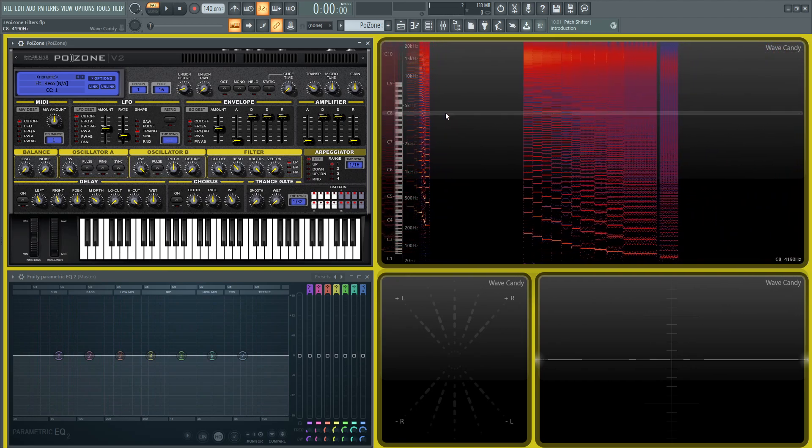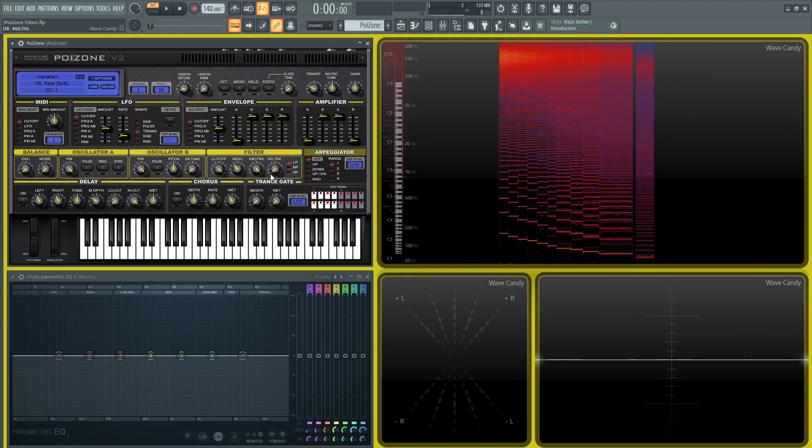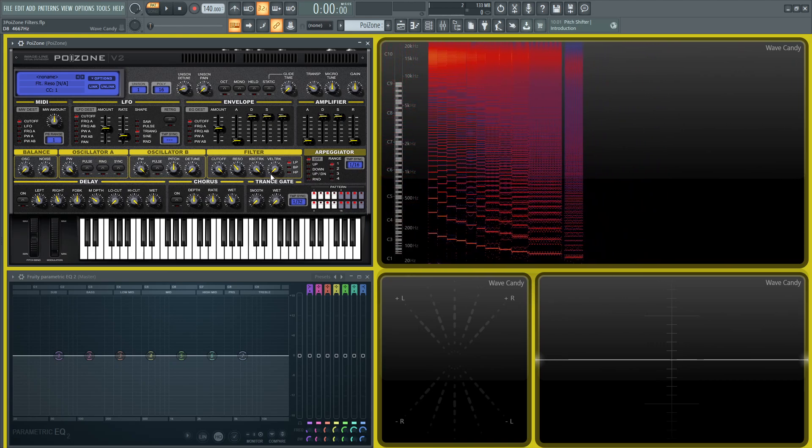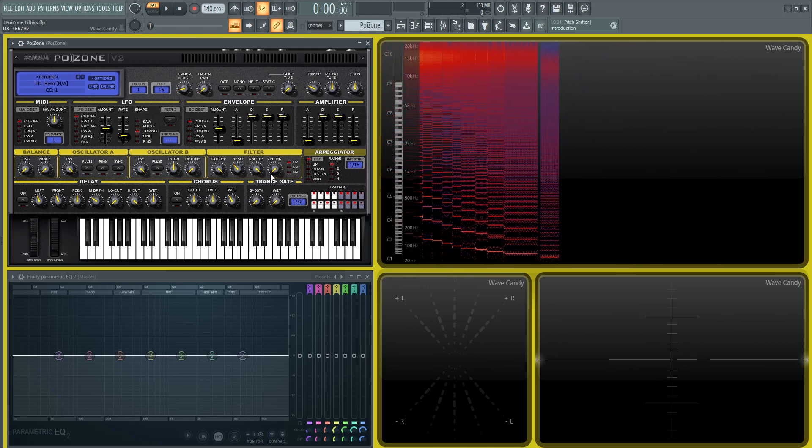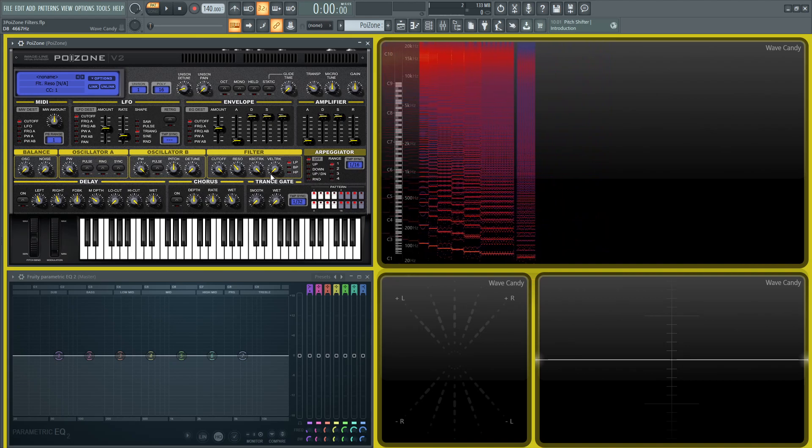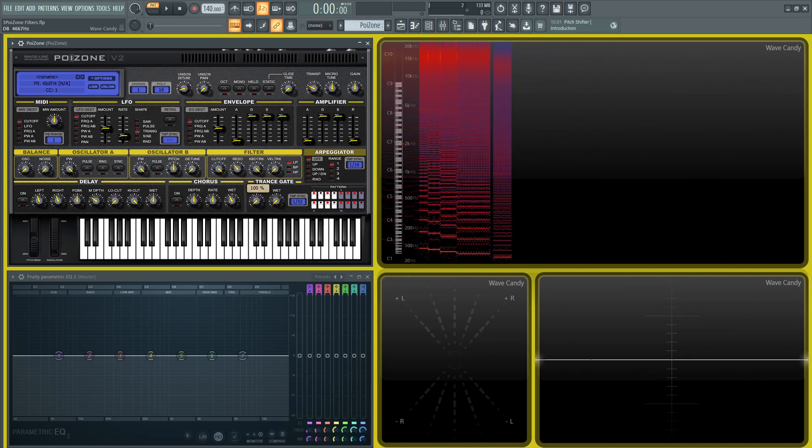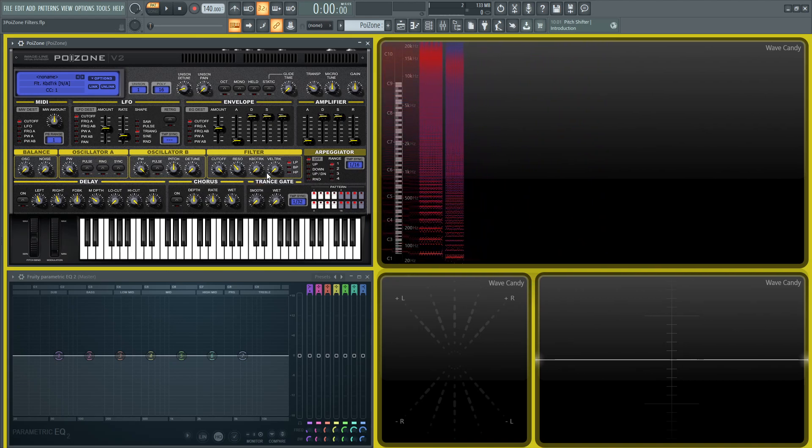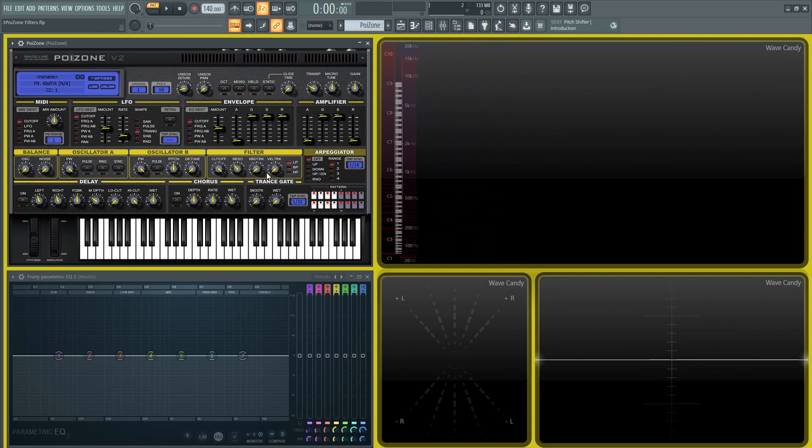That's kind of cool to have. I do like keyboard tracking because it almost makes it feel a little bit organic, but it's definitely up to your patch. Next up, we have velocity tracking—it's basically changing the way the filter functions based on the velocity of the notes that we're hitting. That can also add a little bit more humanism, more realism to it as well.